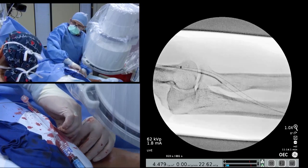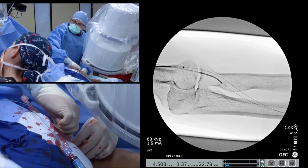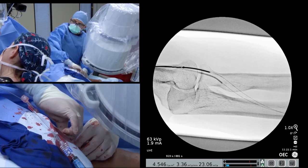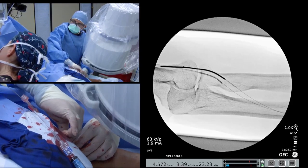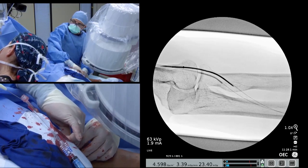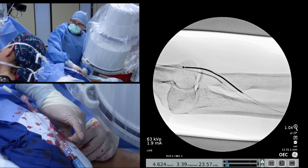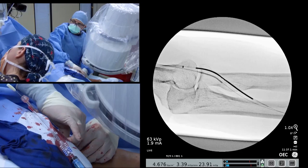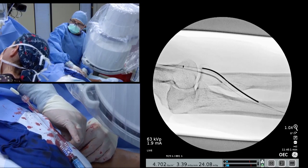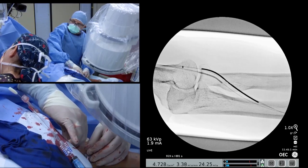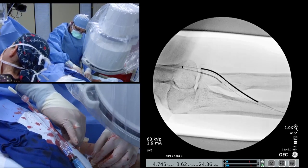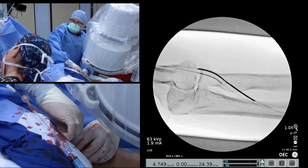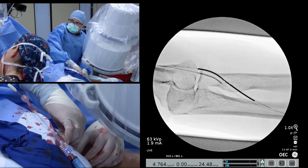Next, the arterial catheter is delivered to the target endo-AVF creation site. Care is taken while the catheter is inserted into the hub of the sheath so as not to kink the magnetic portion of the catheter. Once the arterial catheter has been delivered to the target endo-AVF creation site, it is rotated such that the backstop is facing towards the venous guide wire, with the rotational indicators being clearly visible.